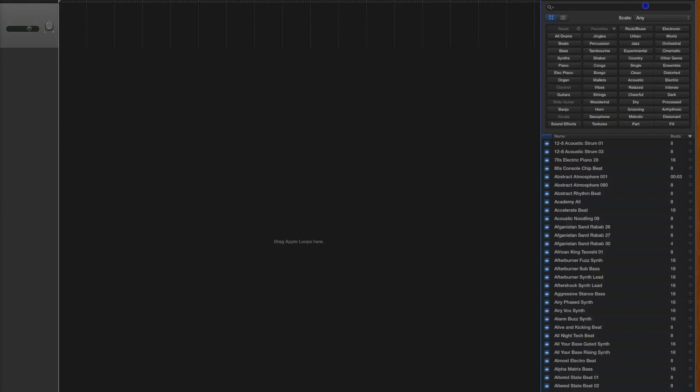Over here, since you know exactly what I used you can search for it. If you don't know, you can listen to some of the loops and pick what you want depending on your logo style.